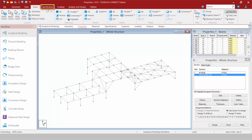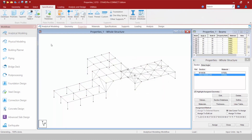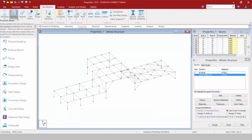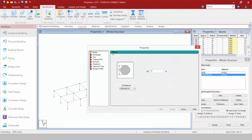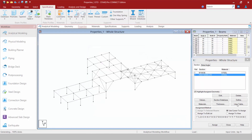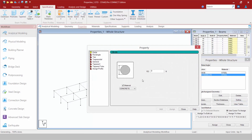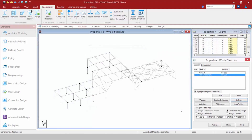Let's return to the Specification tab in the Ribbon. Through this tab I can also set up a Prismatic Beam property — you can see all the different options available. If I go to the Define button, it's the same exact thing.